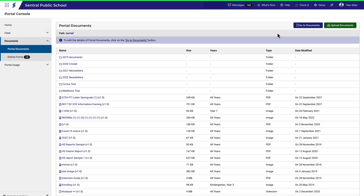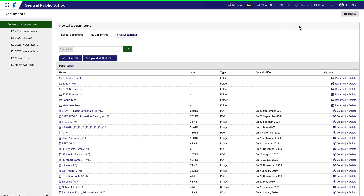To change the folder structure, you'll need to click Go to Documents. It's also referenced at this link here. Notice you are now in the Documents module and have landed on the Portal tab. From here you can add folders to the structure, and also delete files and edit their details.